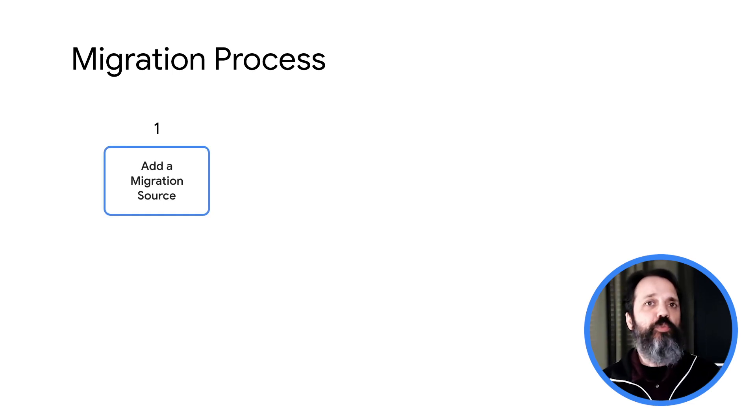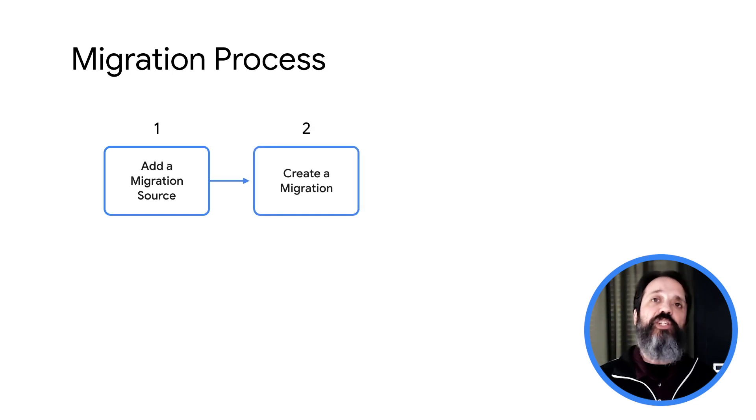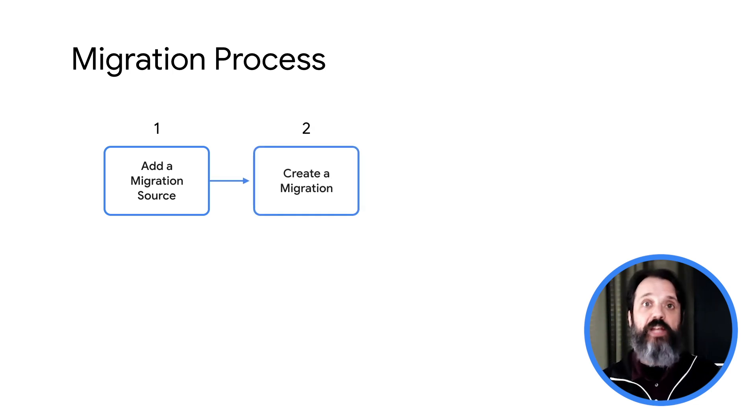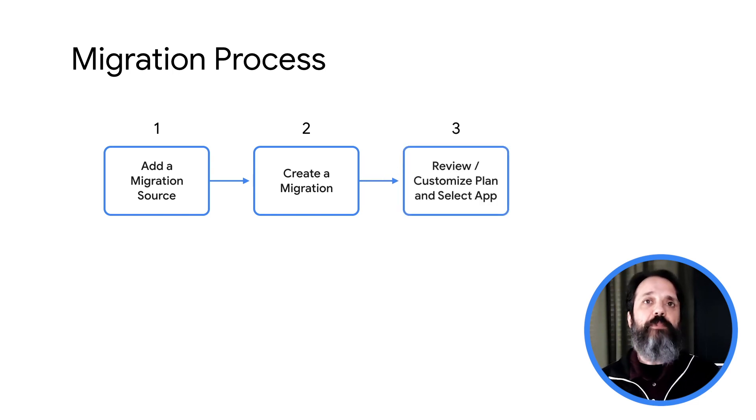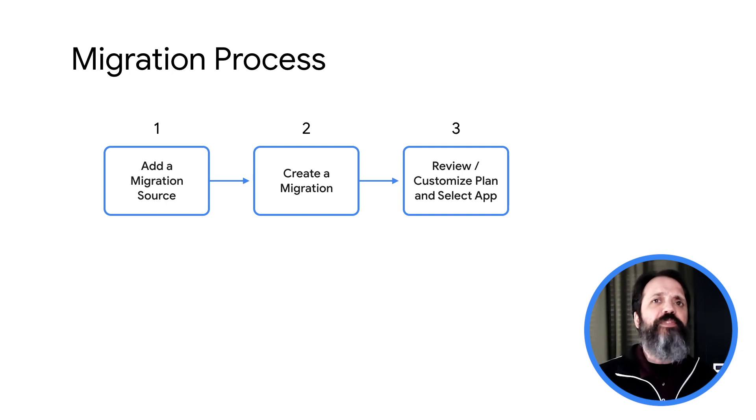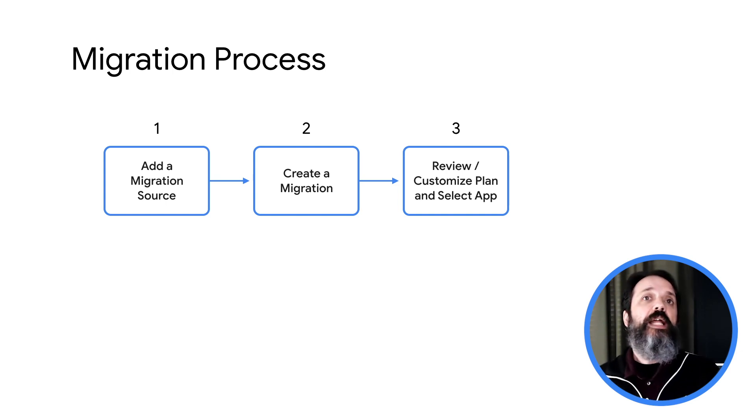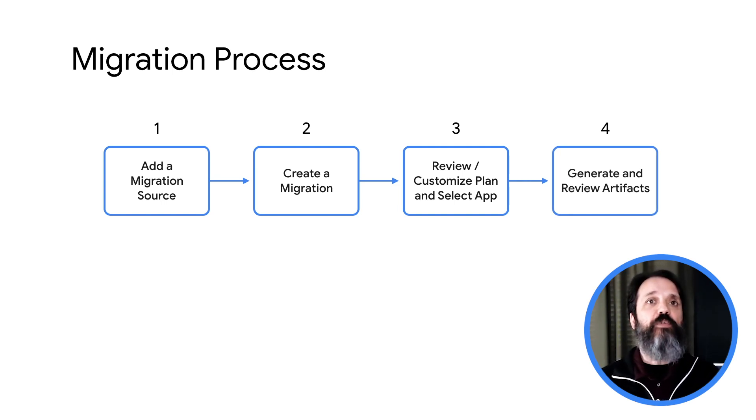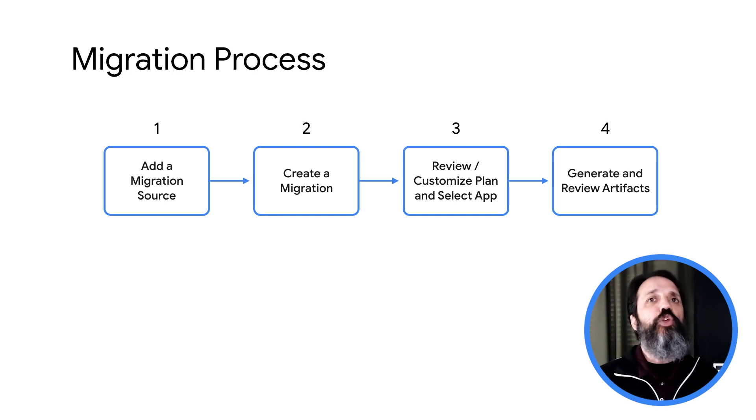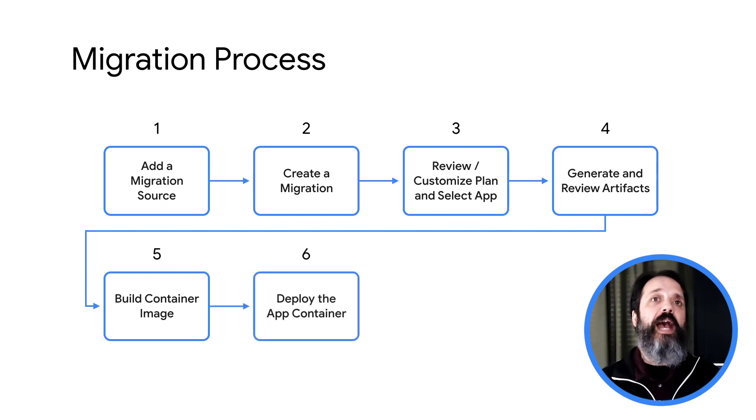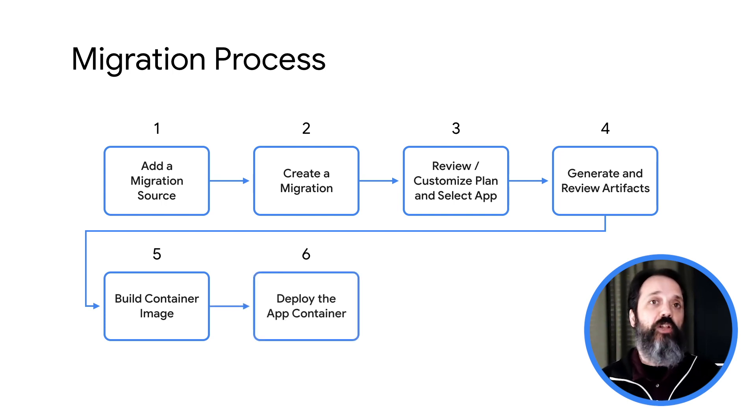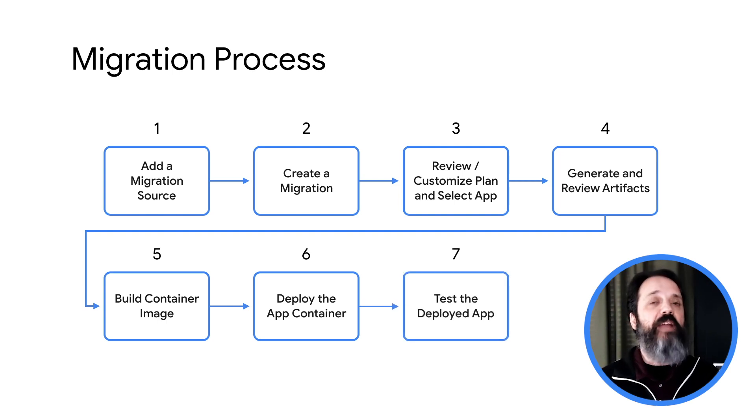First, you're going to add a migration source, which represents the source platform from which you will be migrating. Then you're going to create the migration, and that specifies the VM you're actually going to migrate. You'll edit your migration plan, including selecting the WebSphere application server app that you want to migrate. And you should migrate one WebSphere application server app per migration. Then you're going to actually perform the migration to generate the app container artifacts, and then review those artifacts in preparation for building the deployable app image. Now use the migrated artifacts to build the container for your migrated app, and then deploy your migrated app to your target cluster. Finally, test the migrated app and validate the migration.